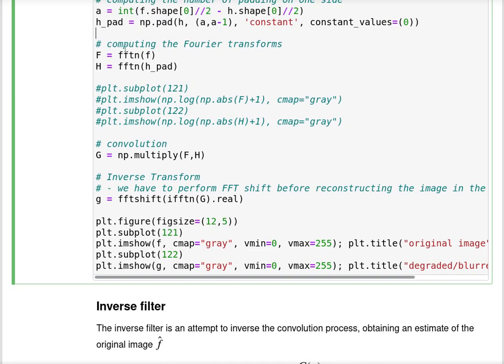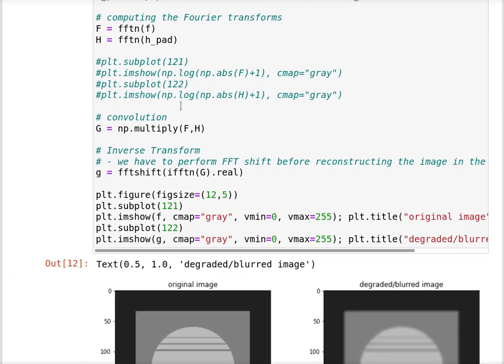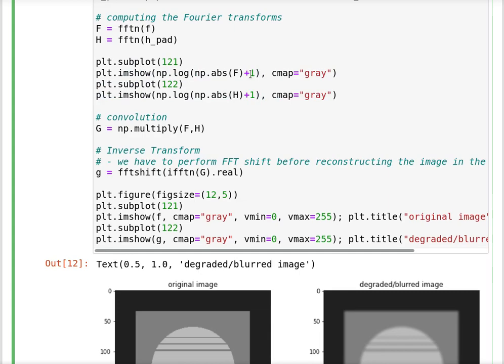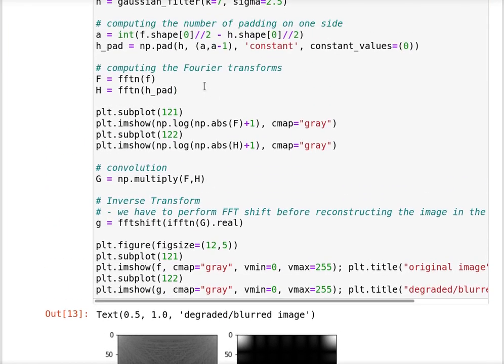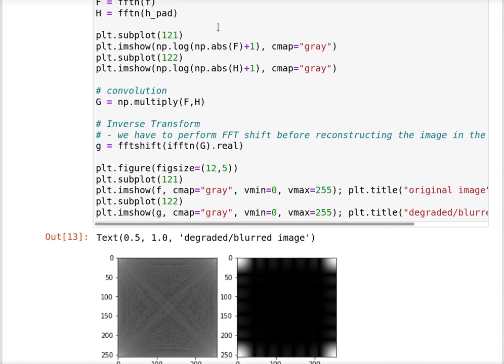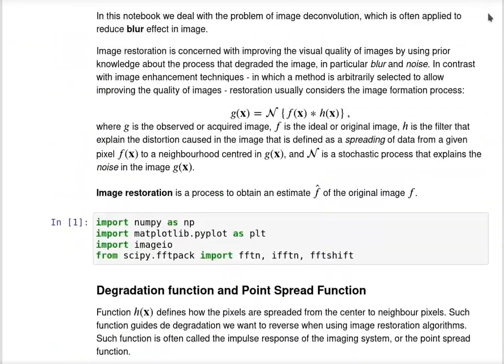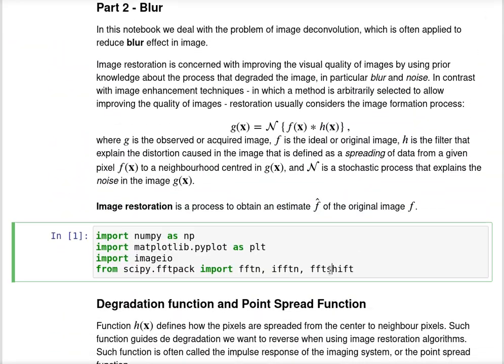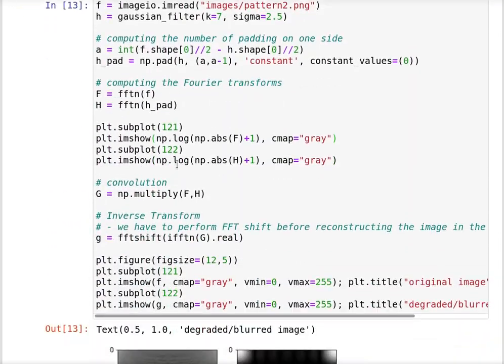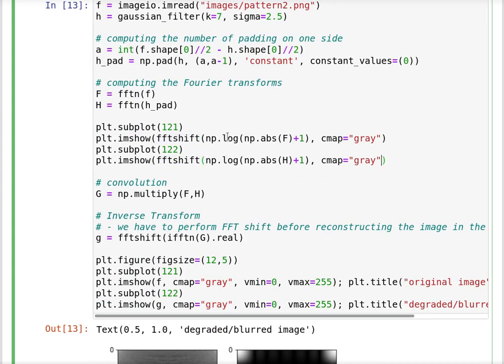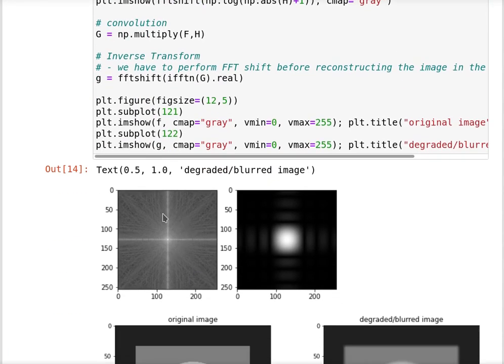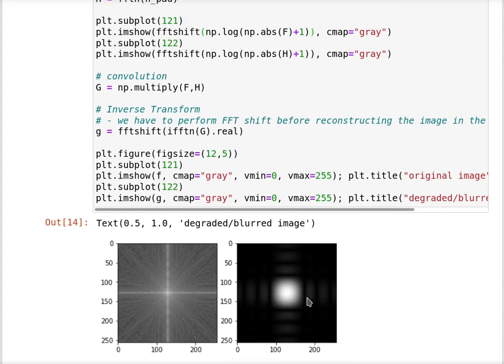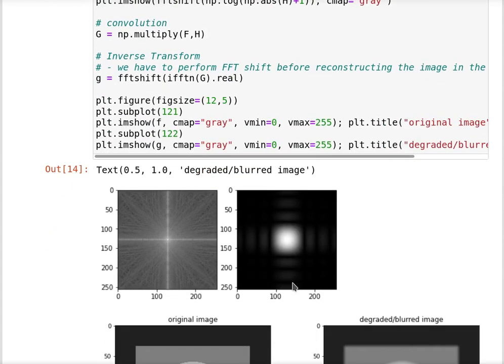We are going to compute the Fourier transforms. We could show the spectrums to see the difference. Let us apply FFT shift to visualize that. This is the logarithm of the spectrum of the image, and this is the Fourier domain of the degradation function that we are using.